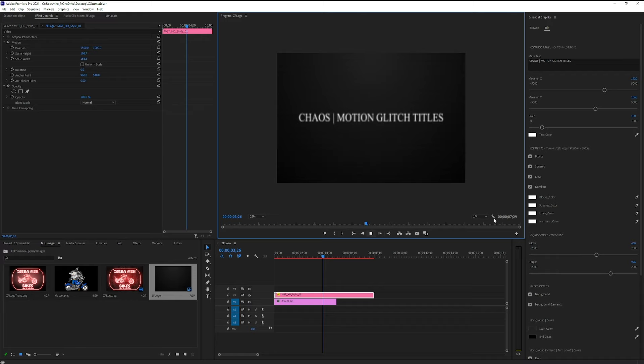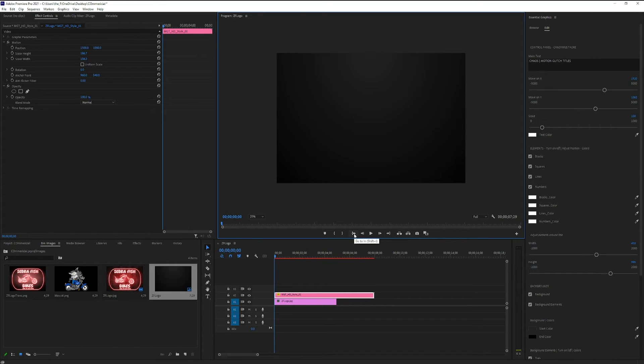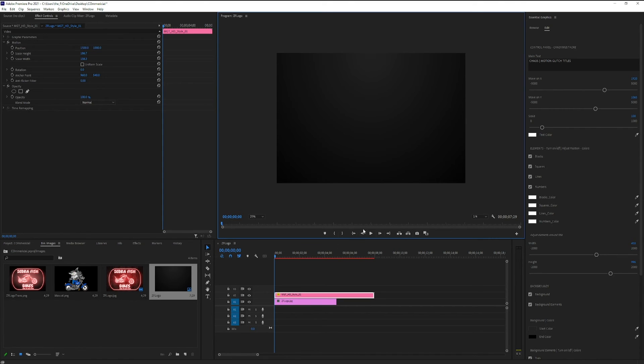When we're all done, we'll turn everything all the way back up so our video looks awesome. But for now, while we're editing, it can sometimes be easier to work on a lower amount so our computer doesn't have to work so hard.